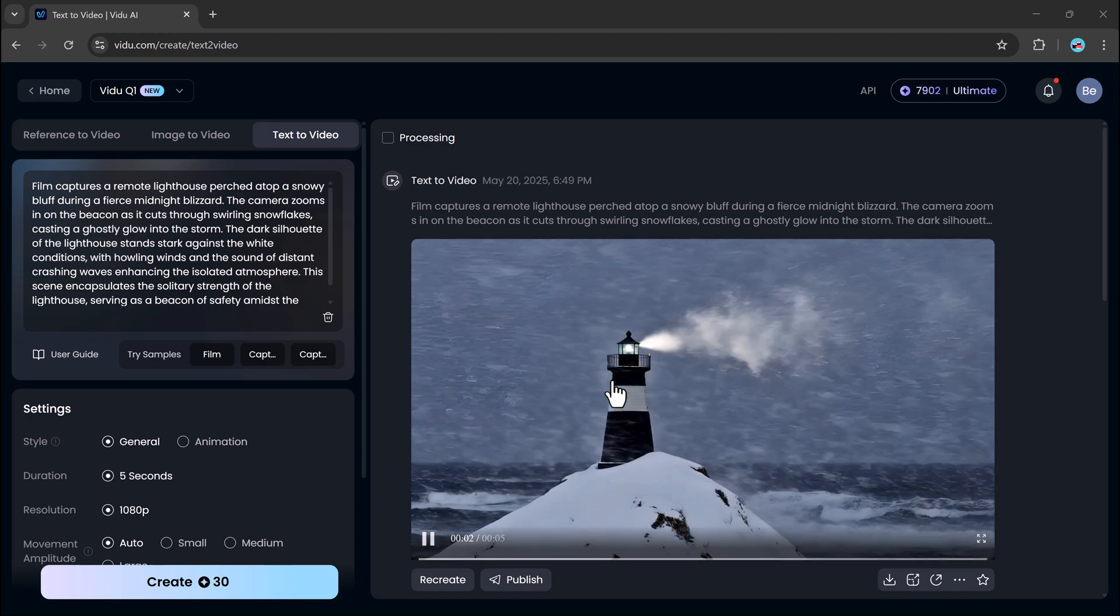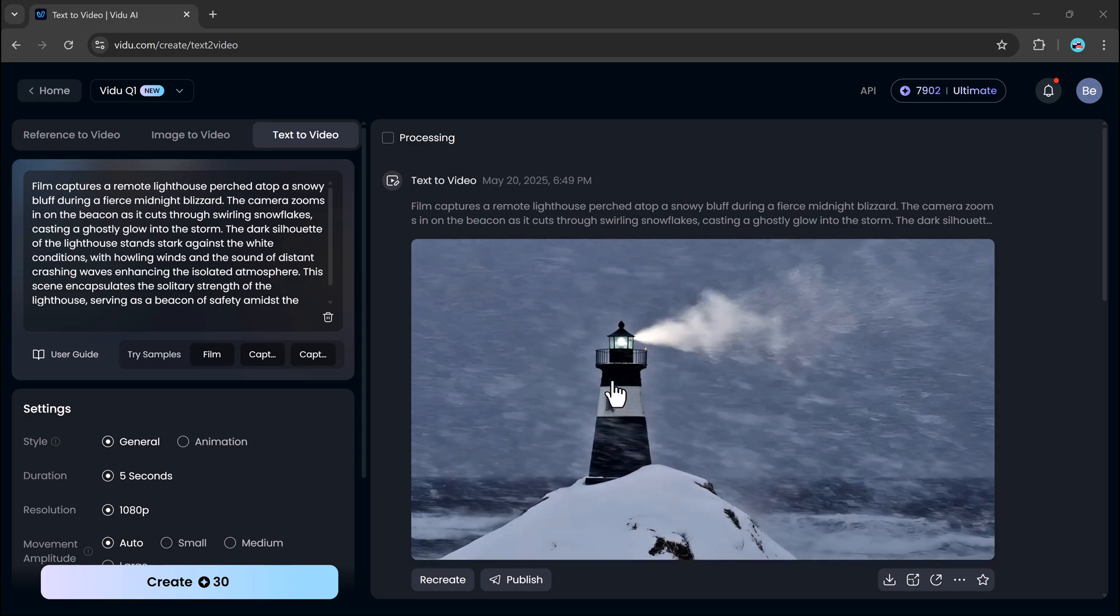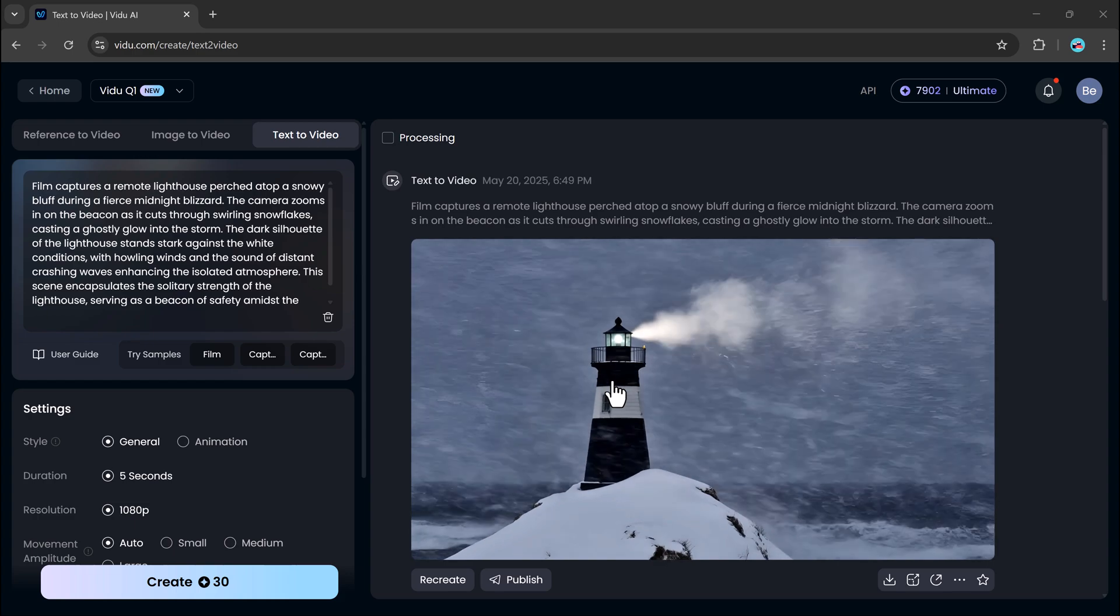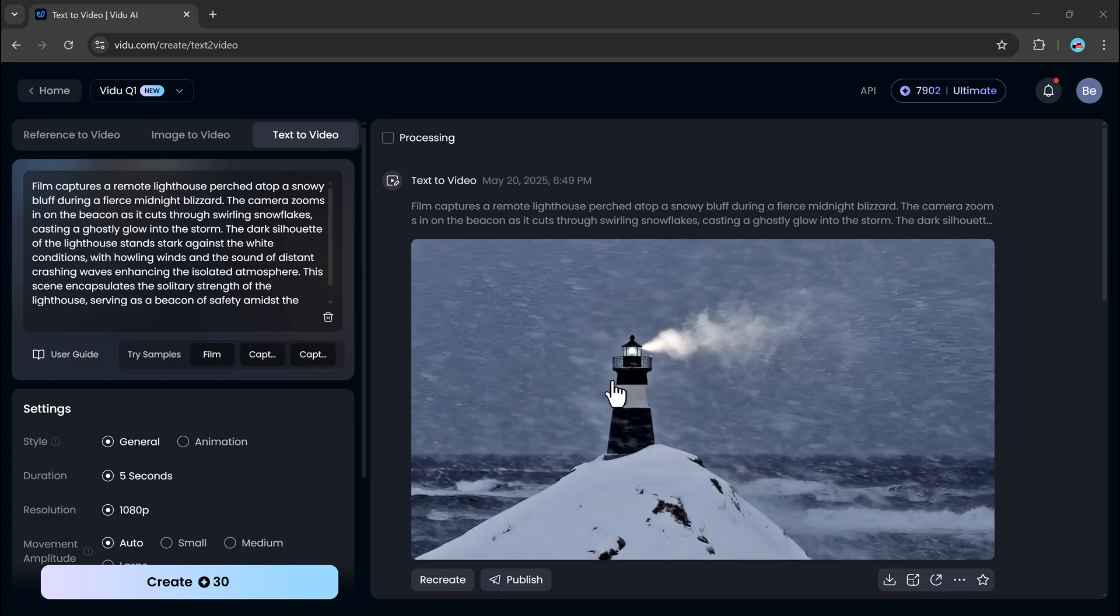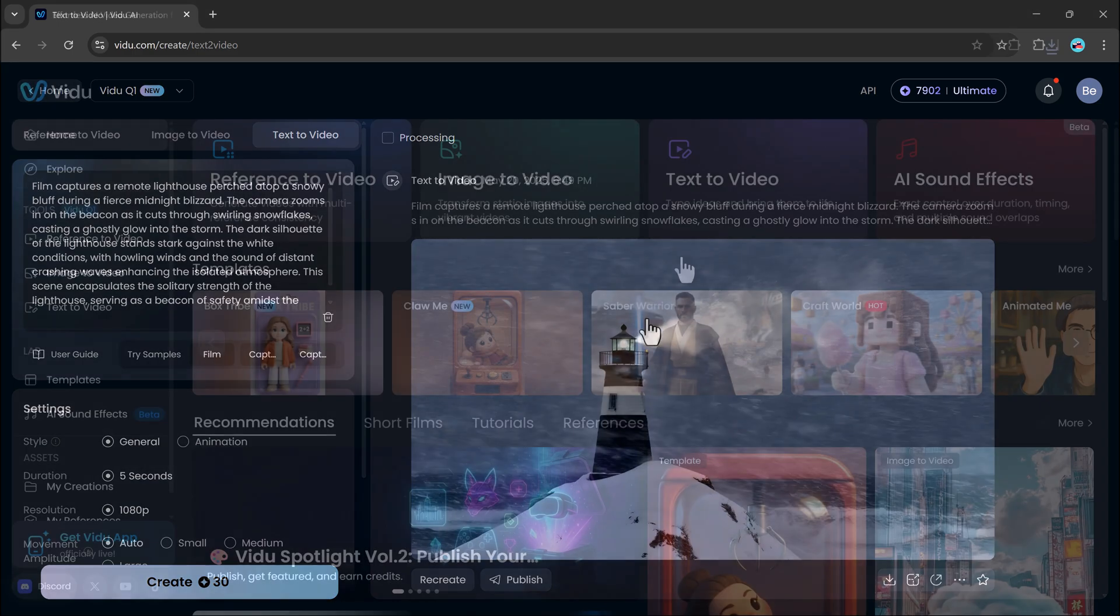The visuals are surprisingly cinematic and accurate, especially considering they started as just a line of text.